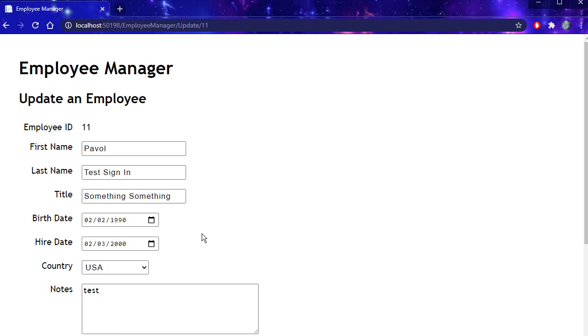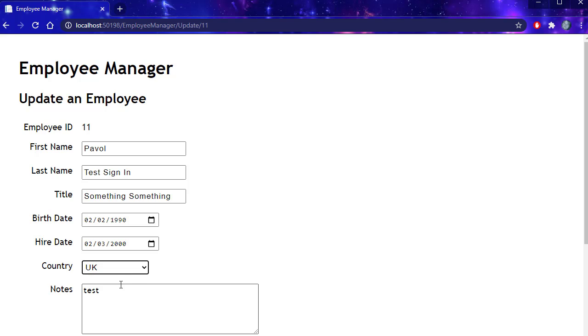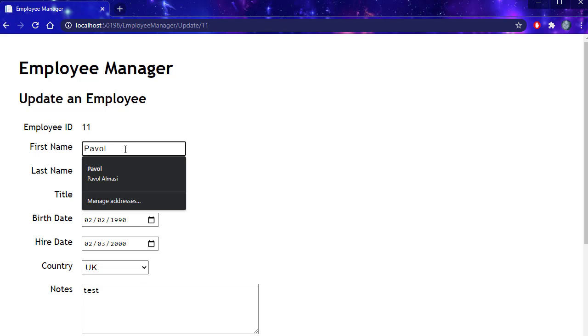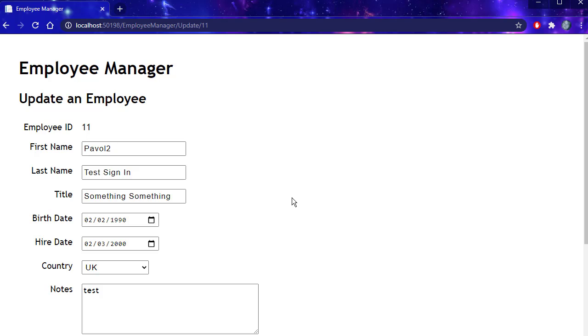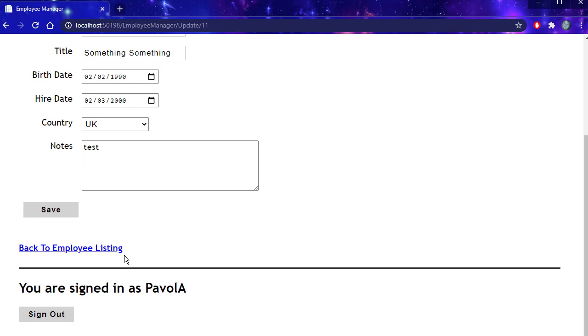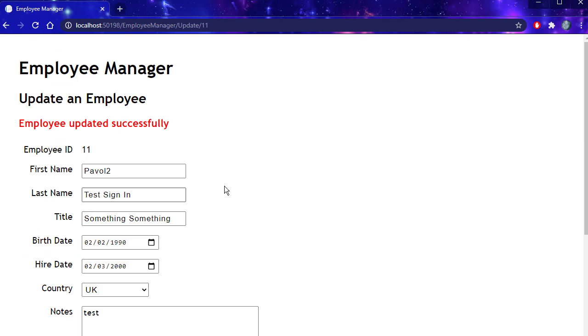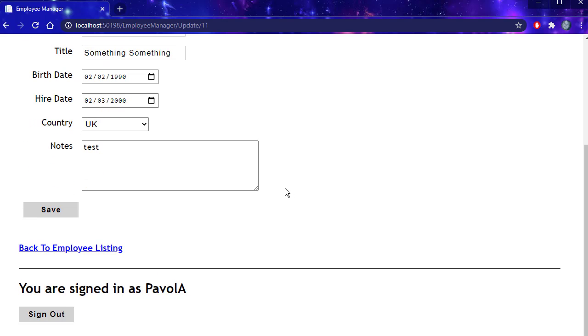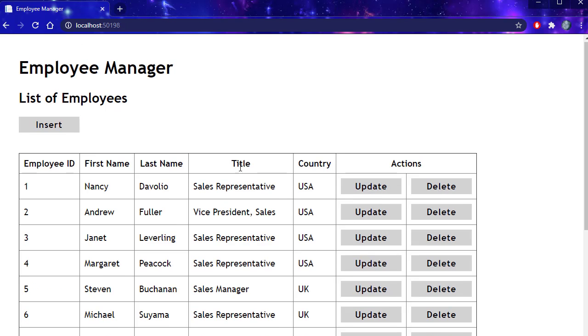I'll click update. I'll change the country to UK. This is going to be Pavel 2 for the first name. Click save. Employee updated successfully. I'm still logged in. Back to employee list.